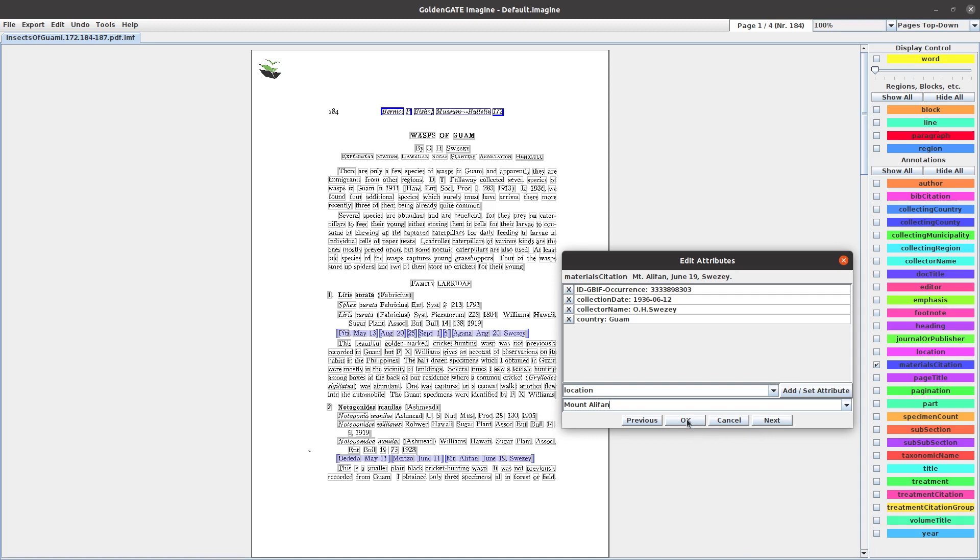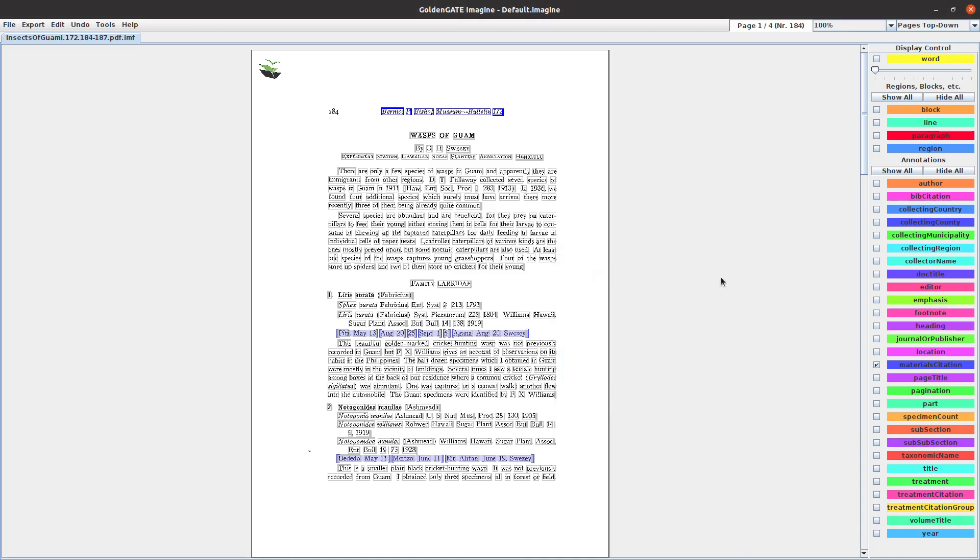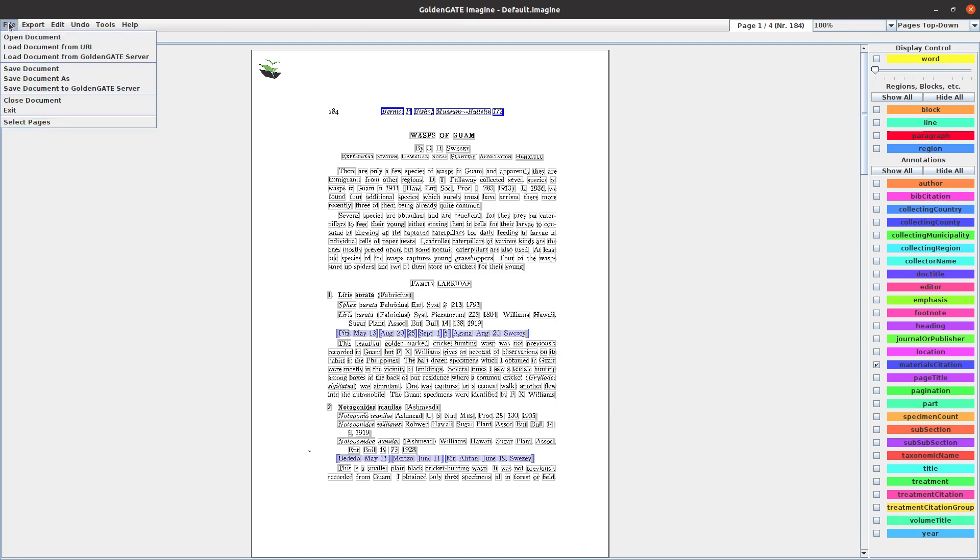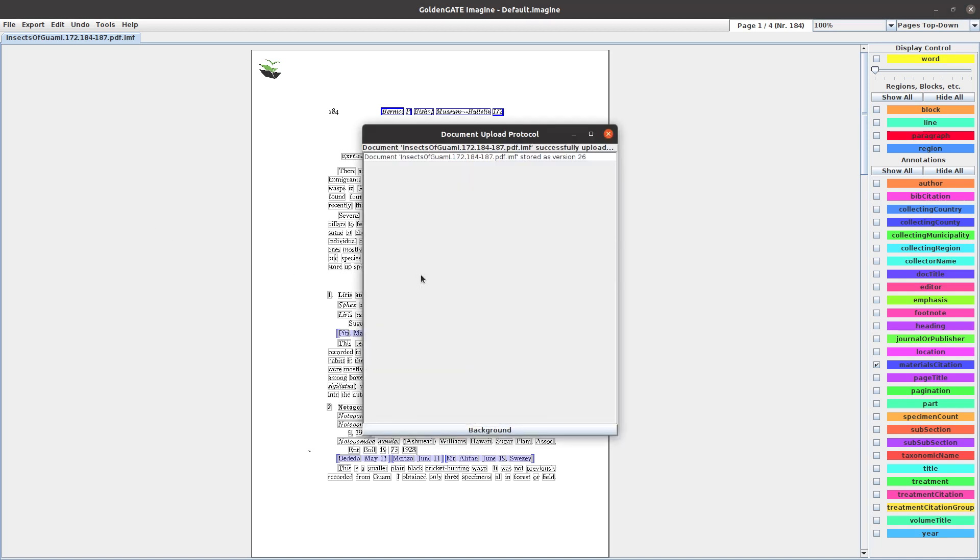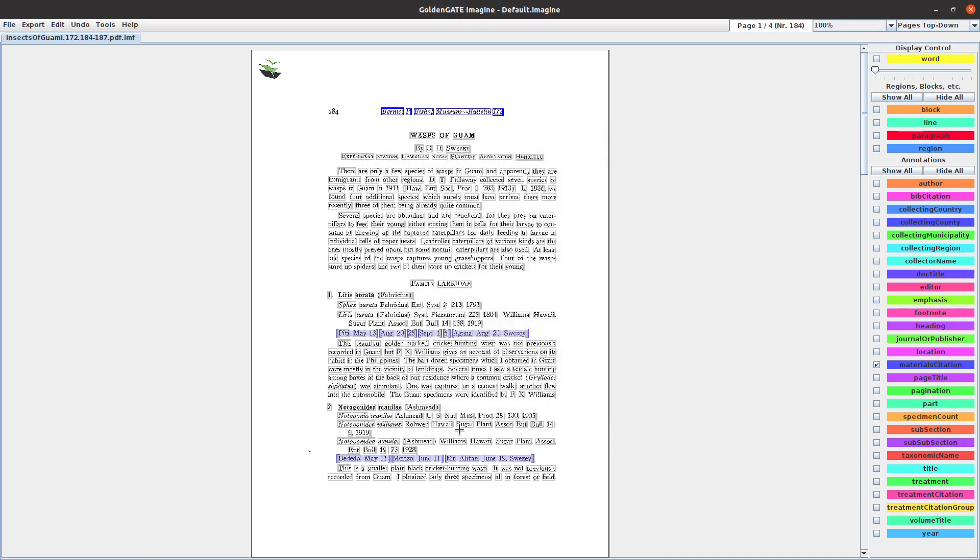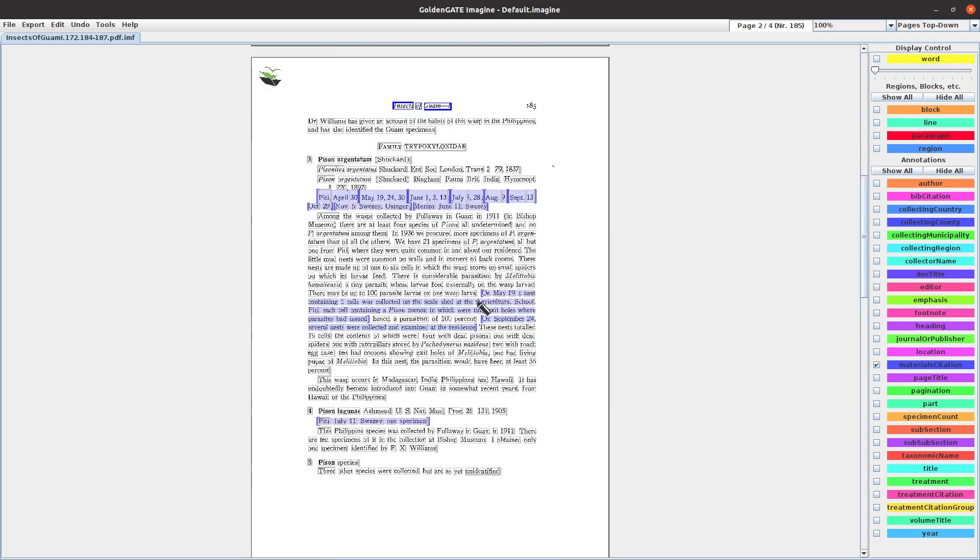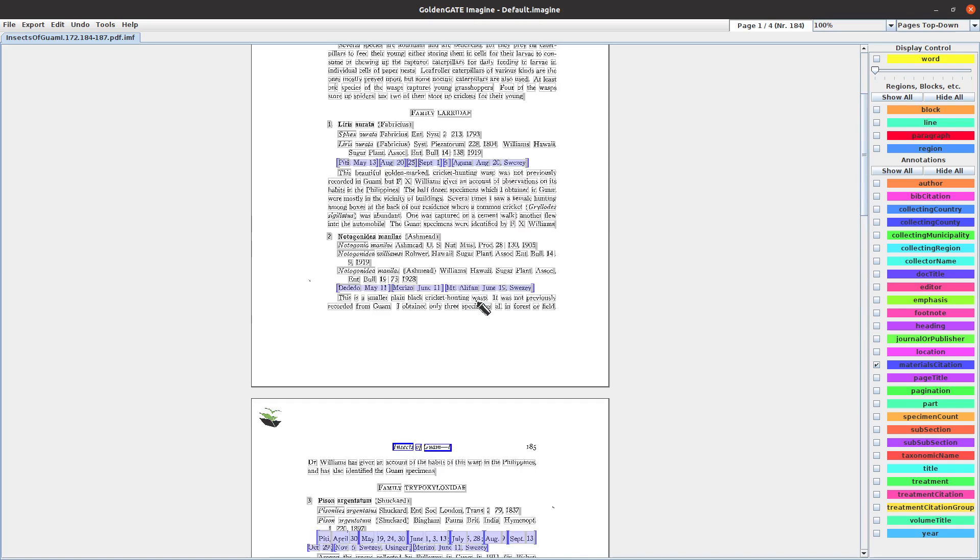I'm going to stop here, so I'm going to say okay. And then we want to make sure we save this document - save document to Golden Gate server. The next time this document is loaded, those attributes should be saved and they'll also be in the checklist, making it easier to proceed to the other species. The next species here is Pison Argentatum. I'm going to close this recording now.